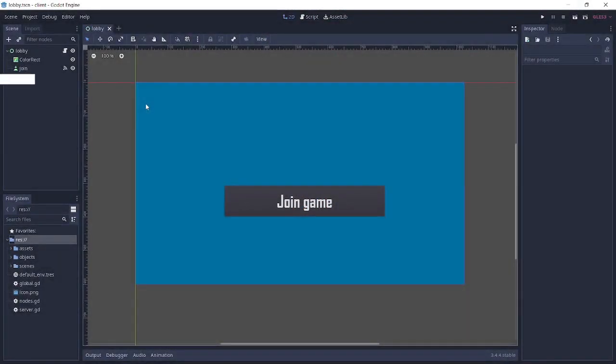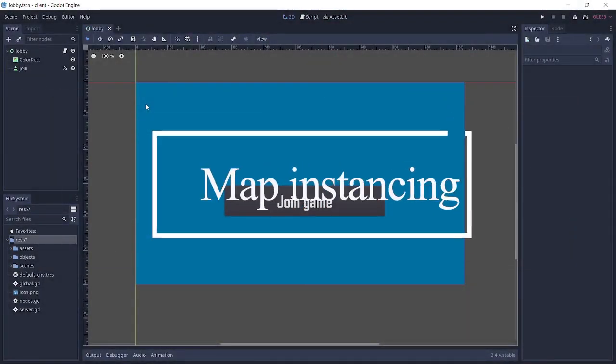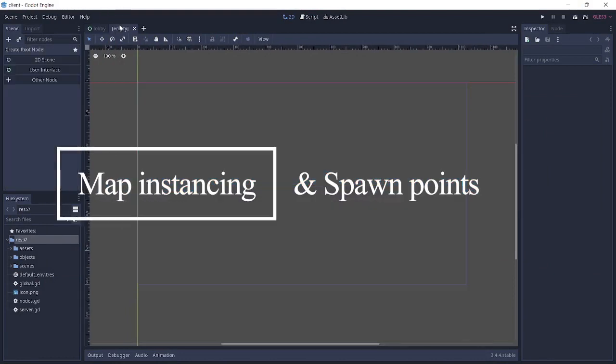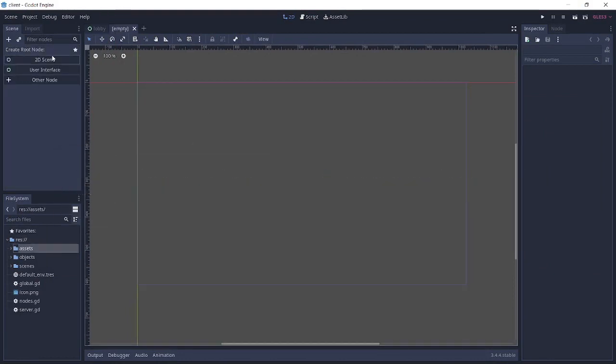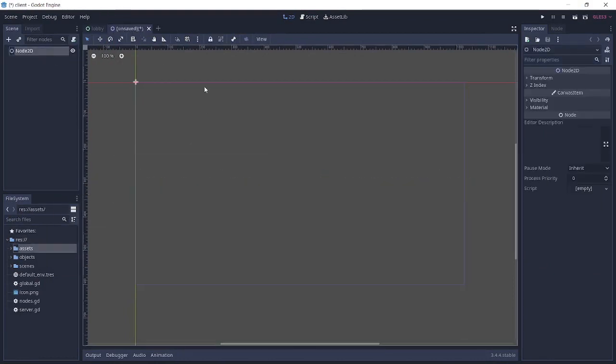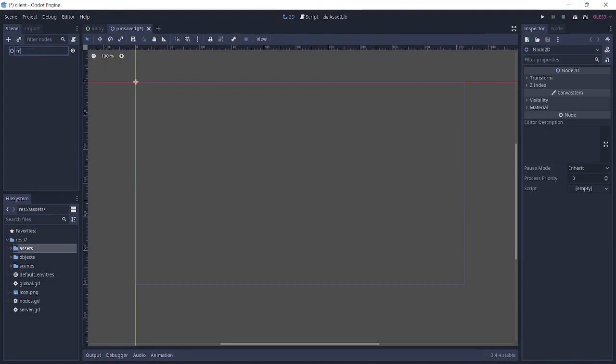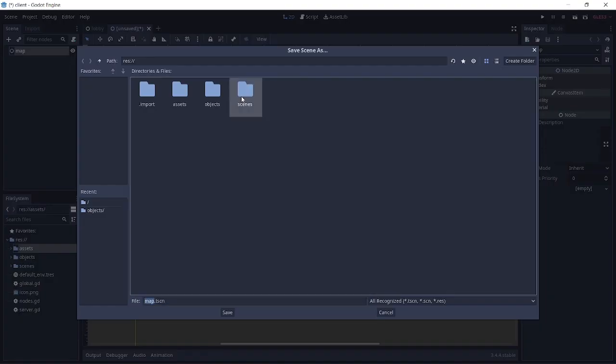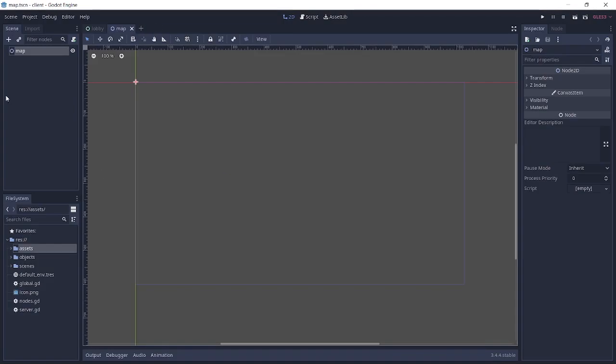So the first thing we're going to do is create the map. We're going to hit new scene, and basically this map is going to be a node 2D and we're just going to name it map. We're going to save it in the scenes folder as map.tscn here.